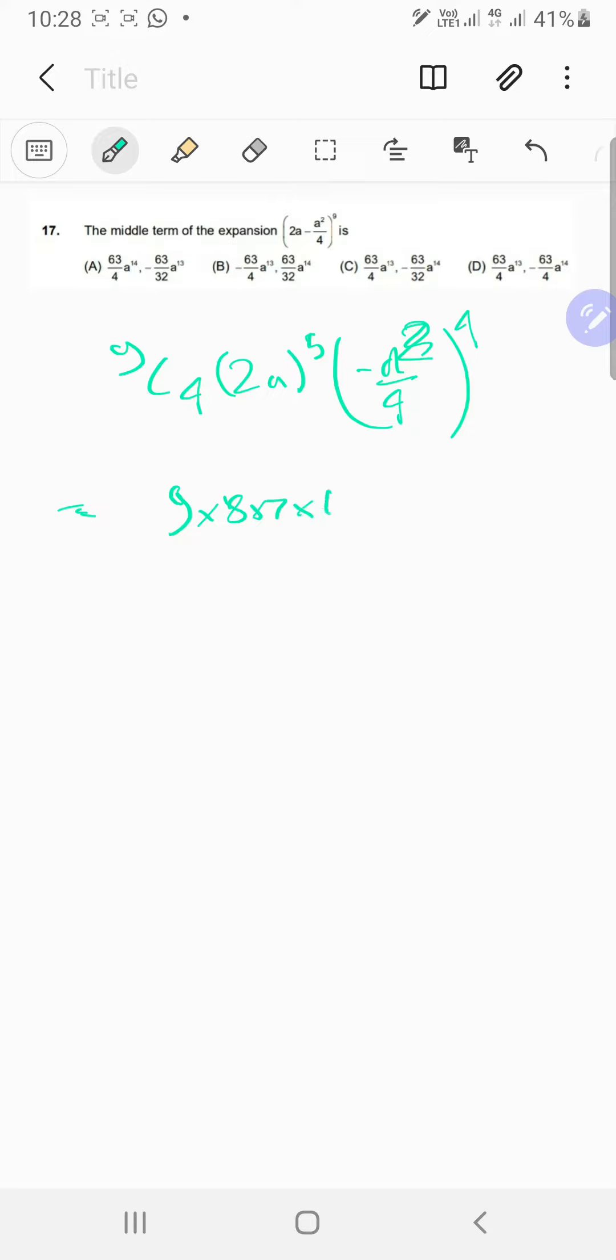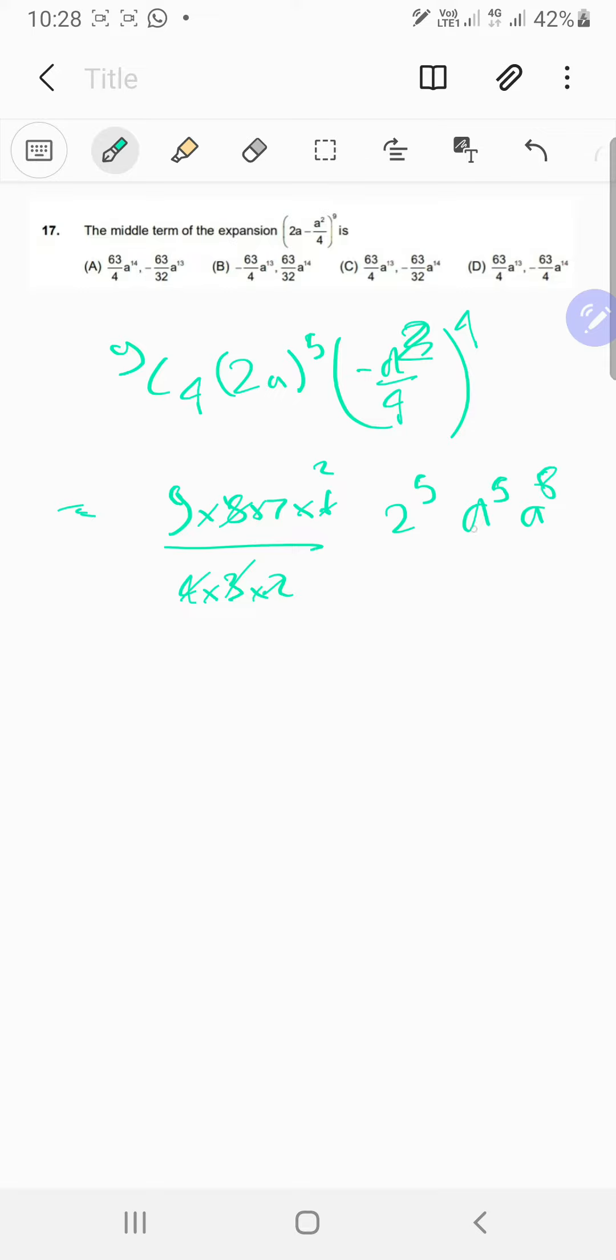So this cancels and then this cancels. Okay, so you got 14 into 9. So 14 into 9 into this thing. So like 2 power 5, and then you got a power 5, and then I think a power 8, and this is like positive, this thing upon 2 power 8. Yeah, that looks correct. This is going to be 2 power 3 over there.